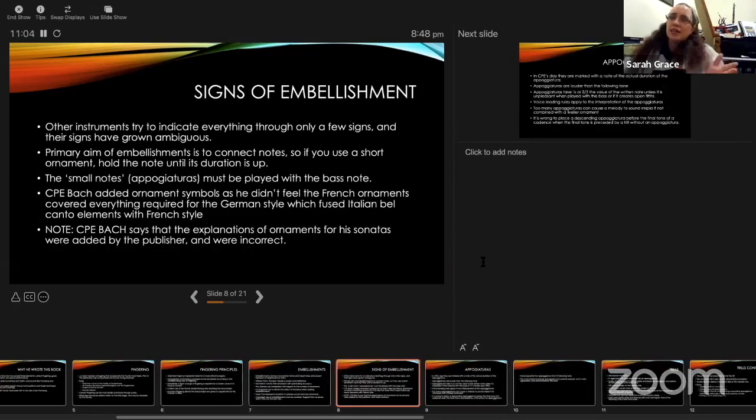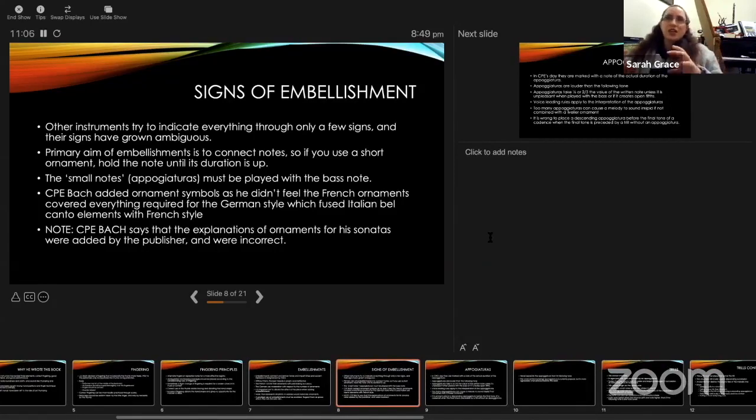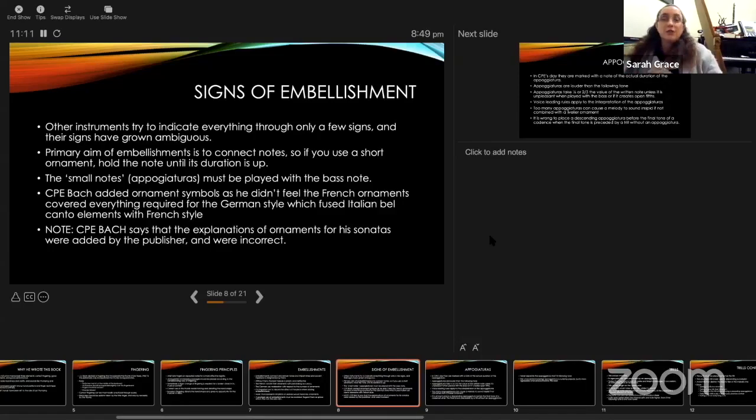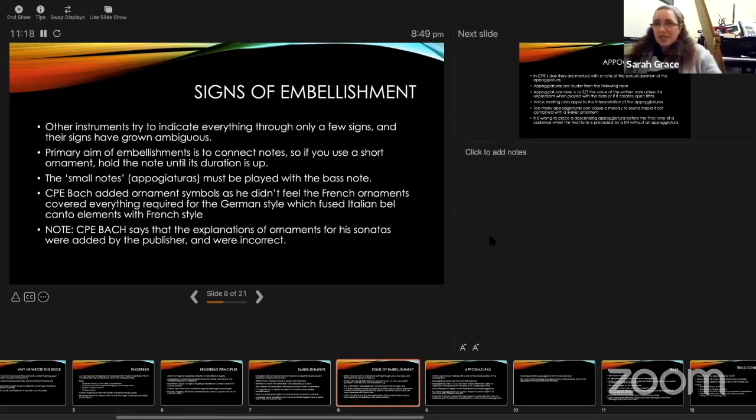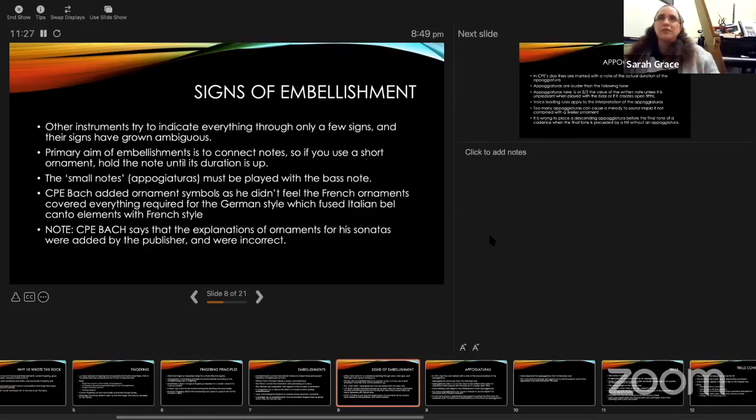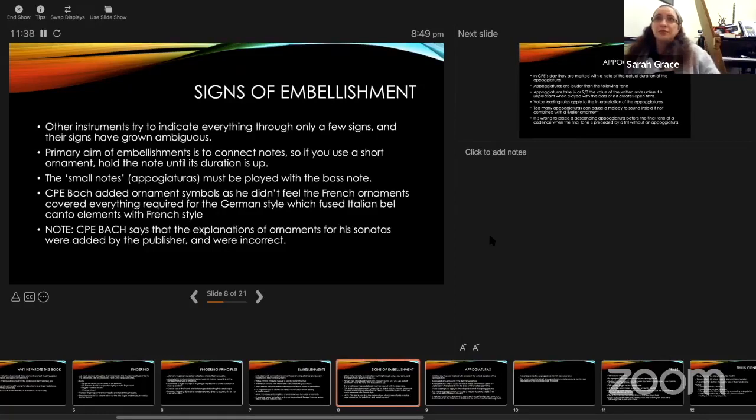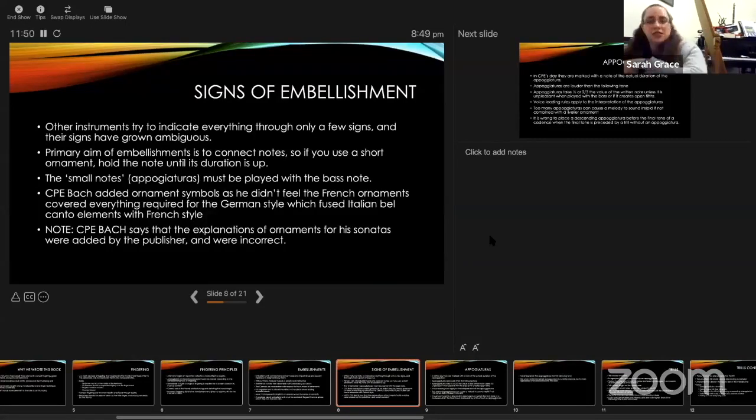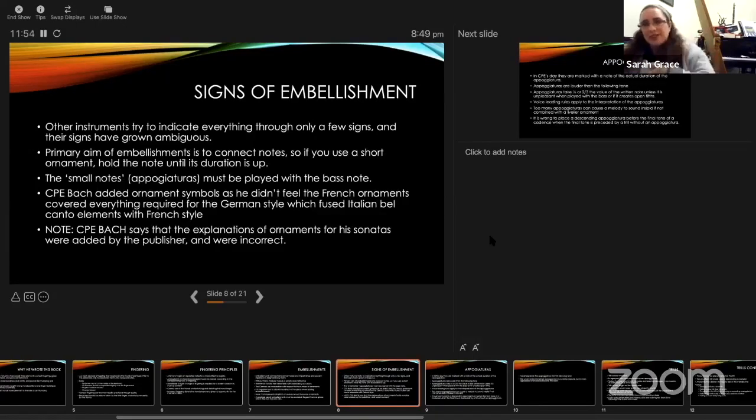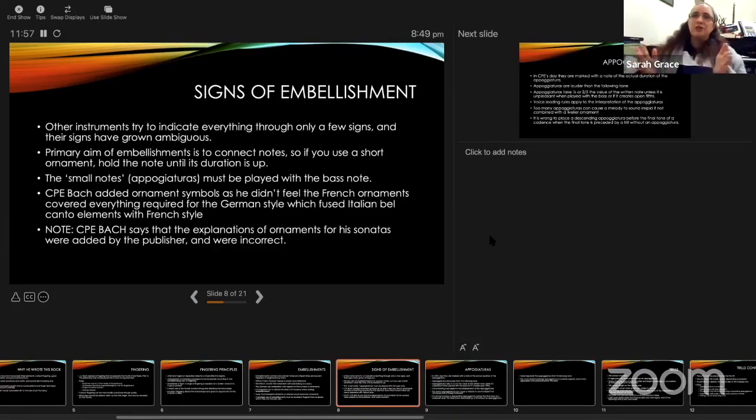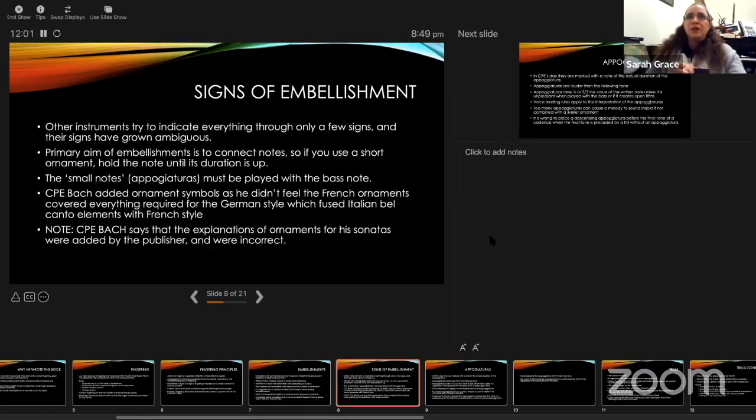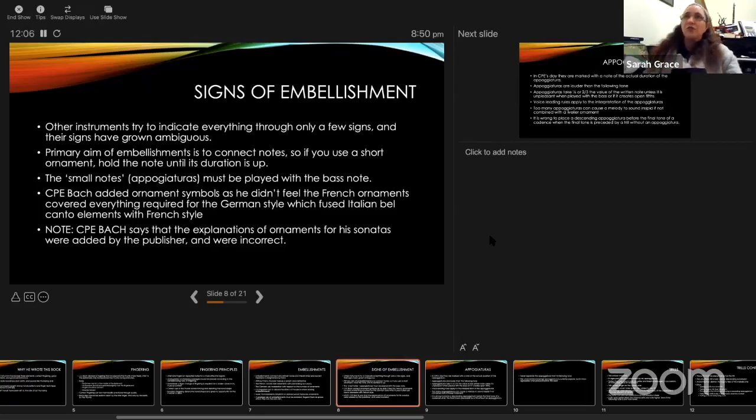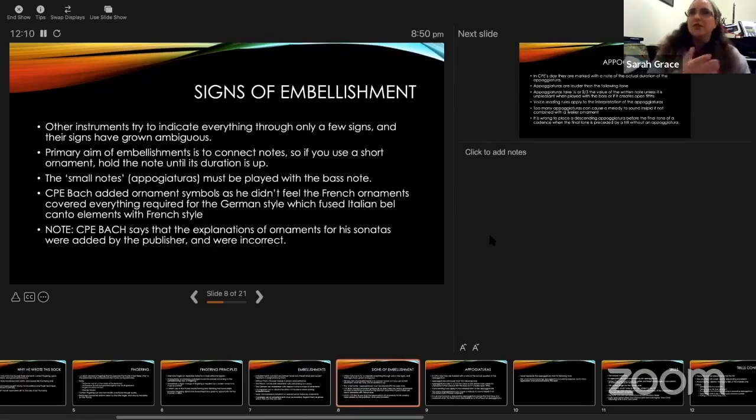He criticizes the fact that some instruments indicate everything with only a few ornamental signs, and therefore the signs become ambiguous in meaning. If I think of Blavet's sonatas, he marked every ornament with a plus, and so all the pluses start to lose meaning because what sort of ornament is it? He's now saying need to be more specific with the signs that are used to make the composer's intentions more clear. He says the primary aim of embellishments is to connect notes. If you use a short ornament, continue holding the note until it's finished. In other words, if there's a mordent, don't play the mordent and then cut the note short. The small notes, by this he means the appoggiatura, must be played with the bass note, in other words, on the beat.